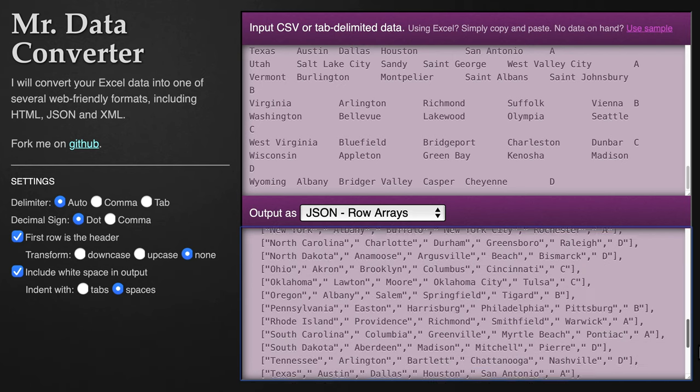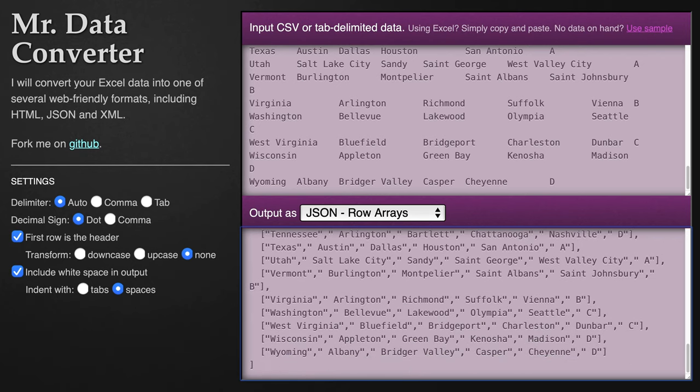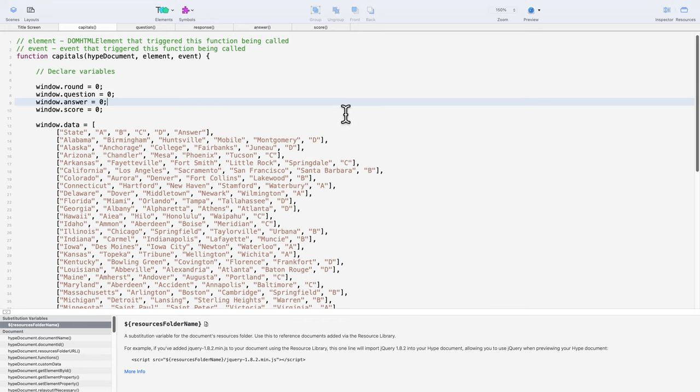Just export a CSV file and change the formatting yourself. Even without automation, it's a little tedious, but not too bad. The point is to convert a spreadsheet into an array.